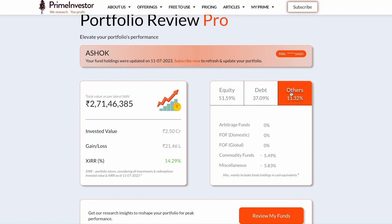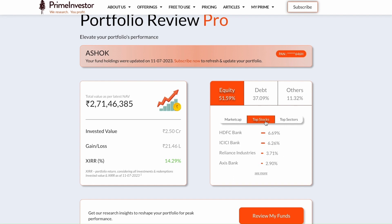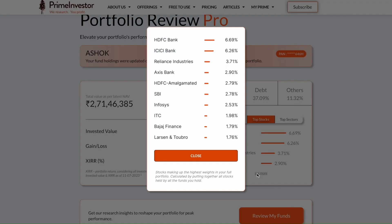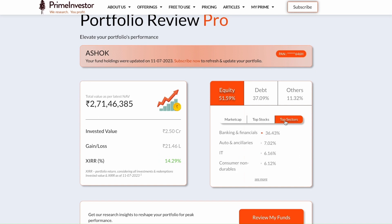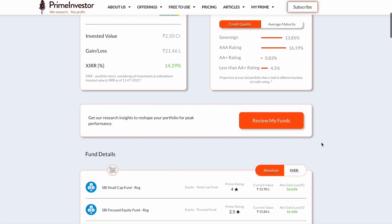Even your hybrid funds are separated at a portfolio level and added to the respective equity and debt sections to give you a clear asset allocation picture. You also have market cap details of stocks under equity, the top 10 stocks you have exposure to based on your MF investments, and even the top 10 sectors. Similarly, in debt, you will have the credit quality of debt instruments and how much weight you have in each.